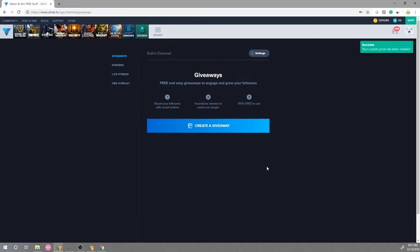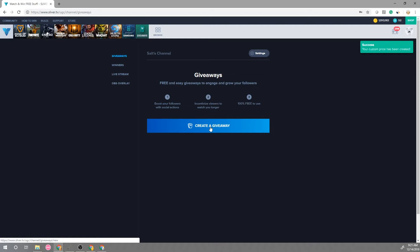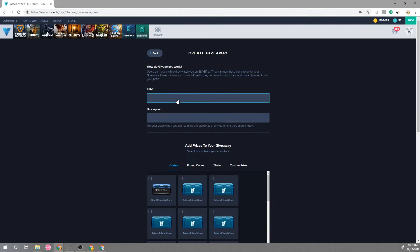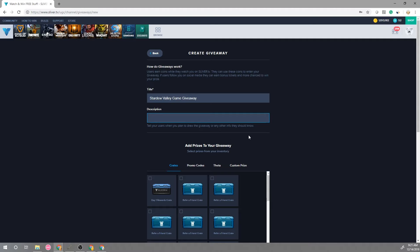So with that custom prize you can actually create your own giveaway now. So here we can say Stardew Valley game giveaway and then in the description please be as descriptive as possible to make sure that the users have everything that they know regarding the giveaway.